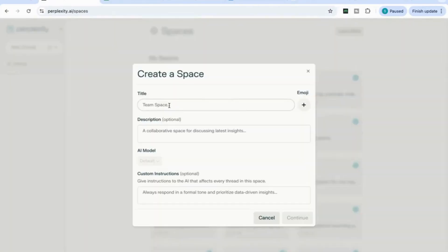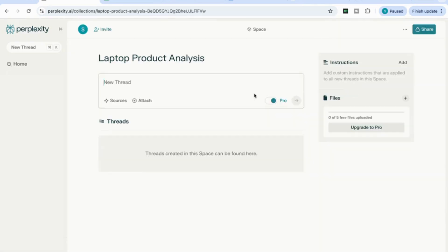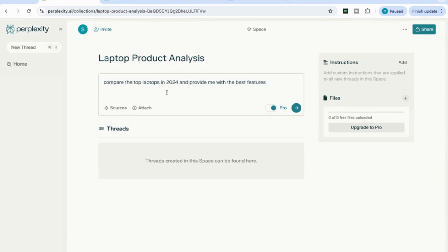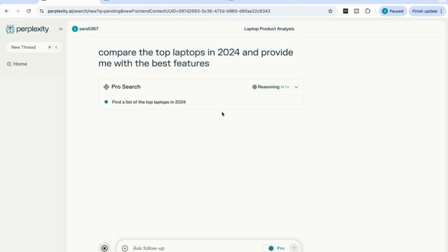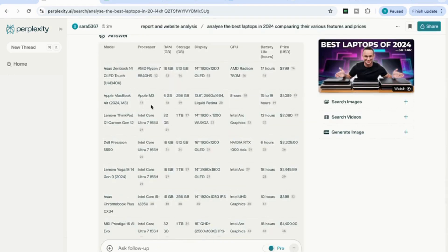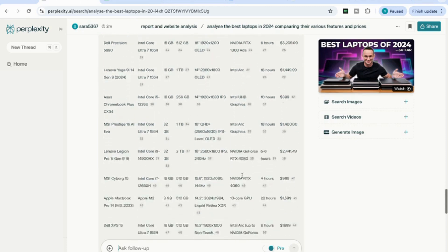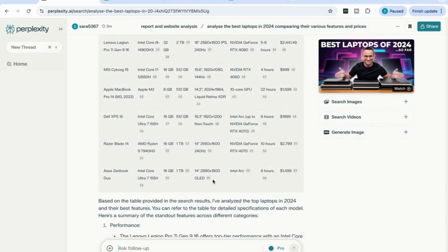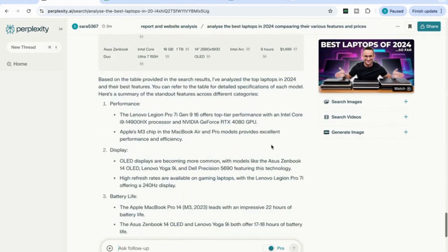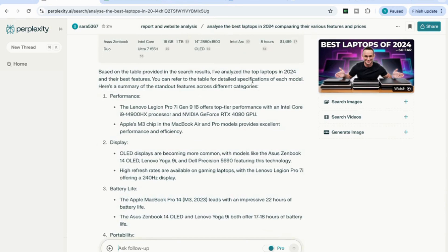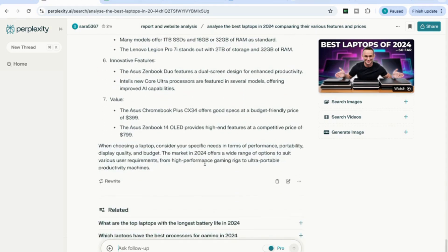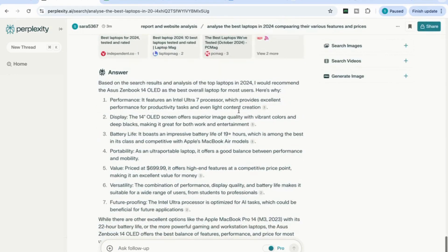For the next use case, we're going to use it for product analysis. I'll call this space 'Laptop Product Analysis,' leave the description and custom instructions empty, and add a prompt: compare the top laptops in 2024 and provide me with the best features — with the Pro switch toggled on. It's come back with a detailed table showing different models, processor specs, RAM, storage, display, GPU, battery life, and price, with references for every item. I then asked it to analyze the top laptops and their best features, and followed up with: recommend the best laptop. It came back with a recommendation and the reasons why.